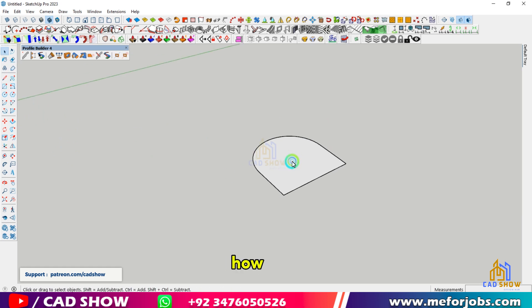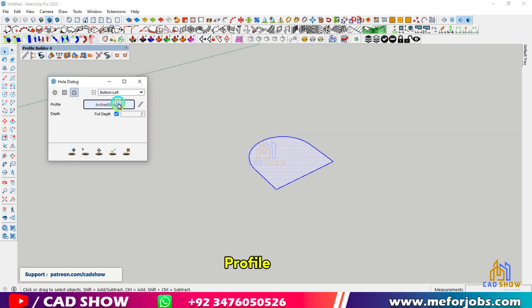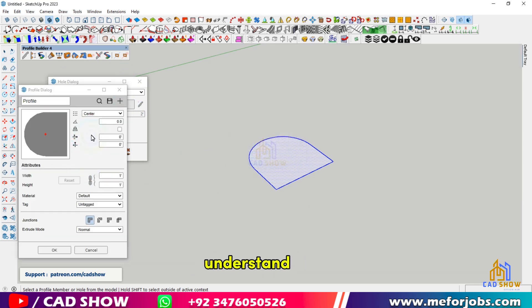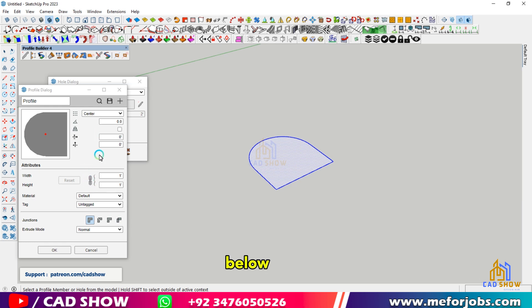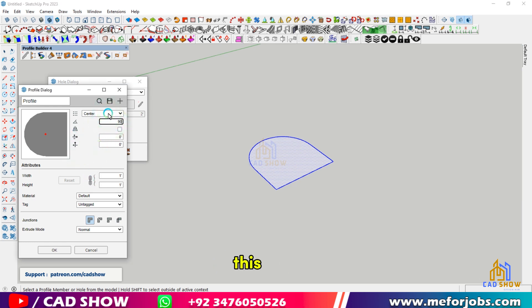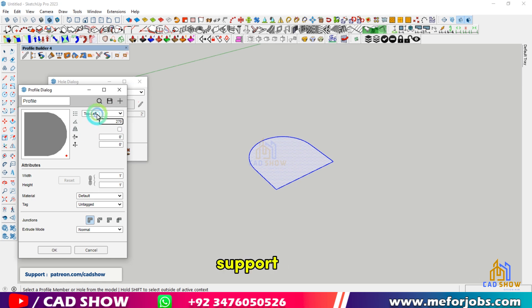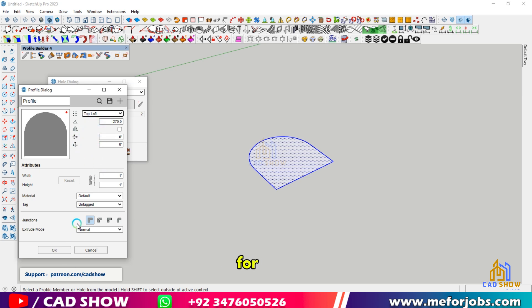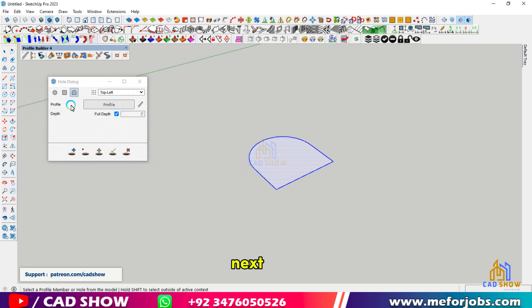That's a wrap on how to use the hole cutting tool in Profile Builder. I hope this tutorial helped you understand its capabilities. Leave a comment below if you have any questions or thoughts. Don't forget to like this video if you found it helpful, and subscribe for more SketchUp content every week. Consider joining our Patreon — every little bit helps. Thanks for watching, and I'll see you in the next video.